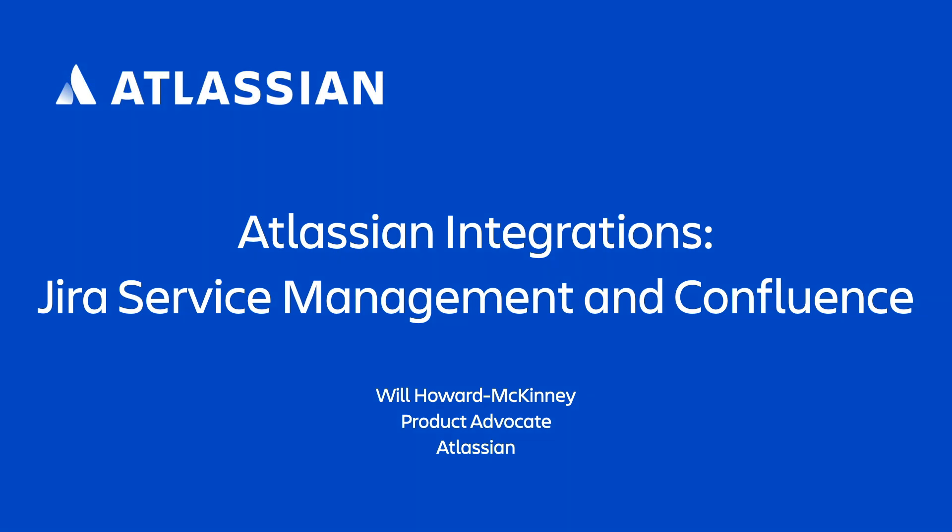So let's take a look at how integrating Confluence and Jira Service Management can help your service teams get things done and help your service requesters get the answers they need.